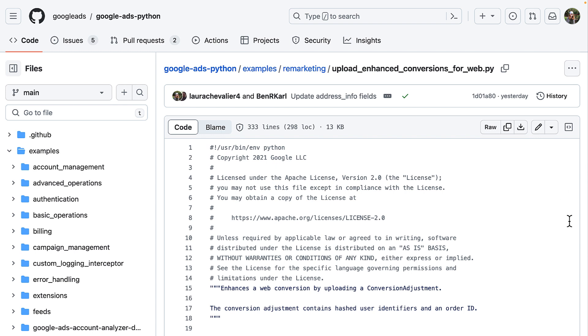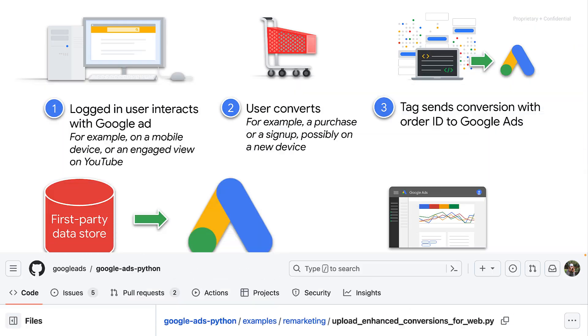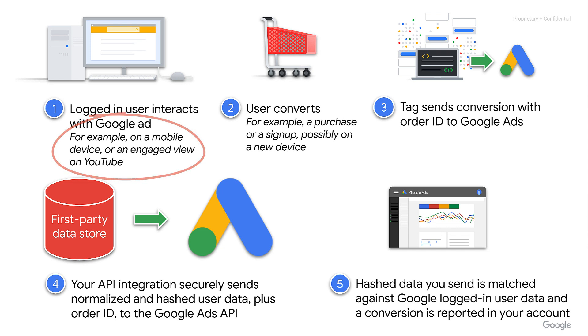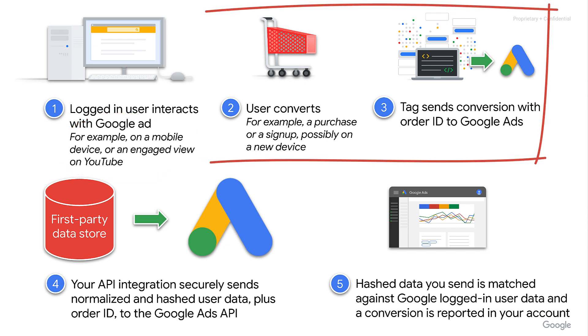Let's take a second to revisit the overall flow of enhanced conversions for web to understand where the code example fits into the bigger picture. Enhanced conversions for web is particularly useful to recover conversion types that aren't necessarily observable in certain browsers today. For instance, conversions based on video views or cross-device activity. When a user converts on our website, we capture some information about them at the same time as the Google tag sends a conversion and an order ID to Google Ads.